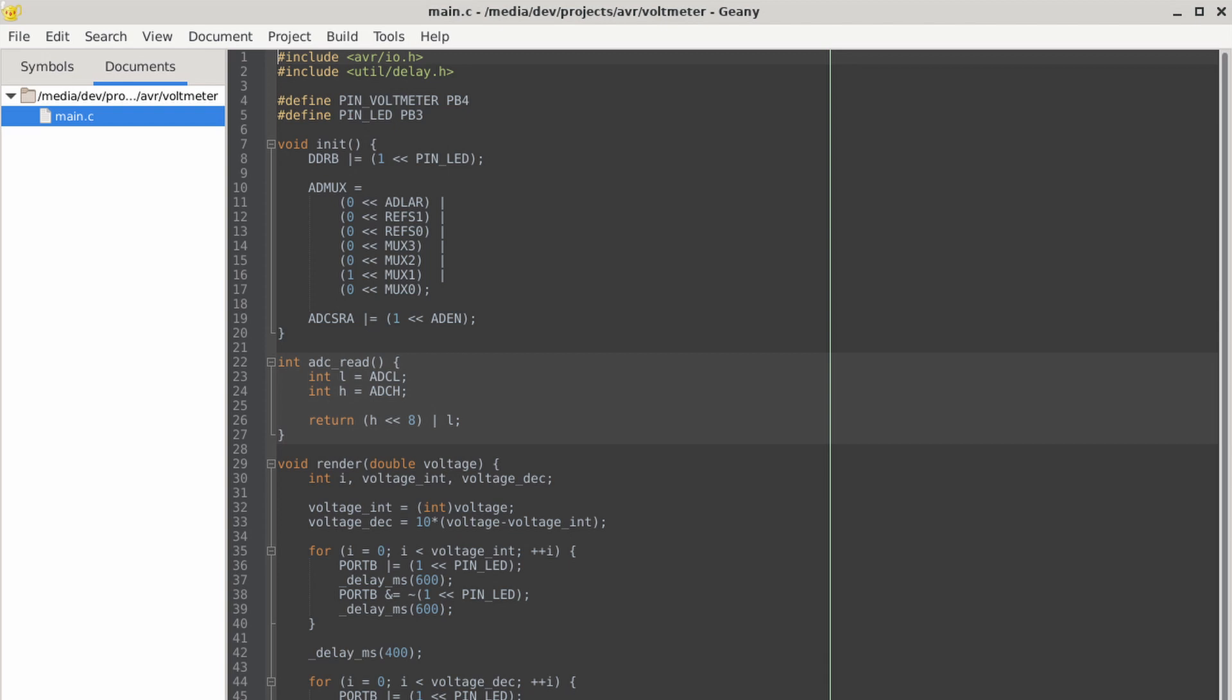Next up is the ADC read function. There's two variables ADCL and ADCH. They're both 8 bits. When you read from ADC, it's 10 bits.